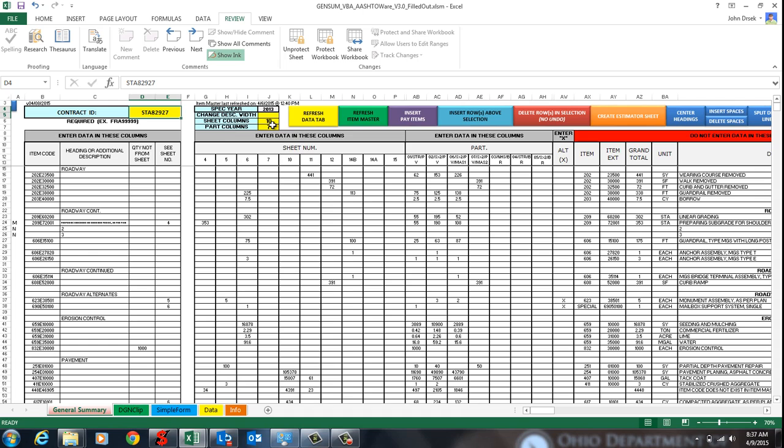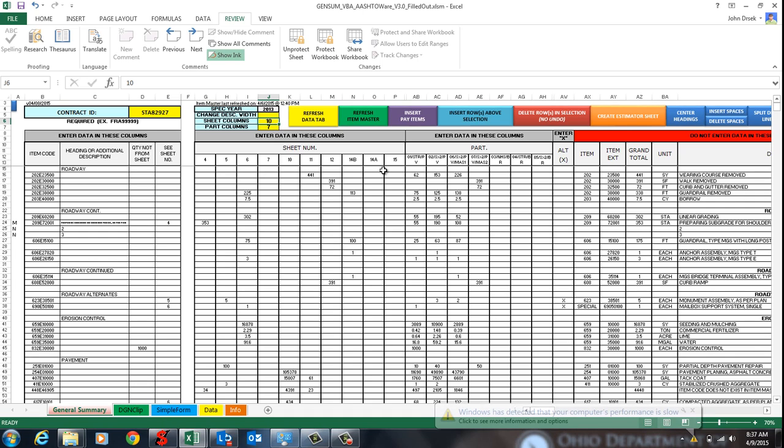I went over these in the last video, but I'll touch on it. You can change your sheet columns and part columns being displayed down here just by changing this number. It is unlimited so you can have as many as you need.